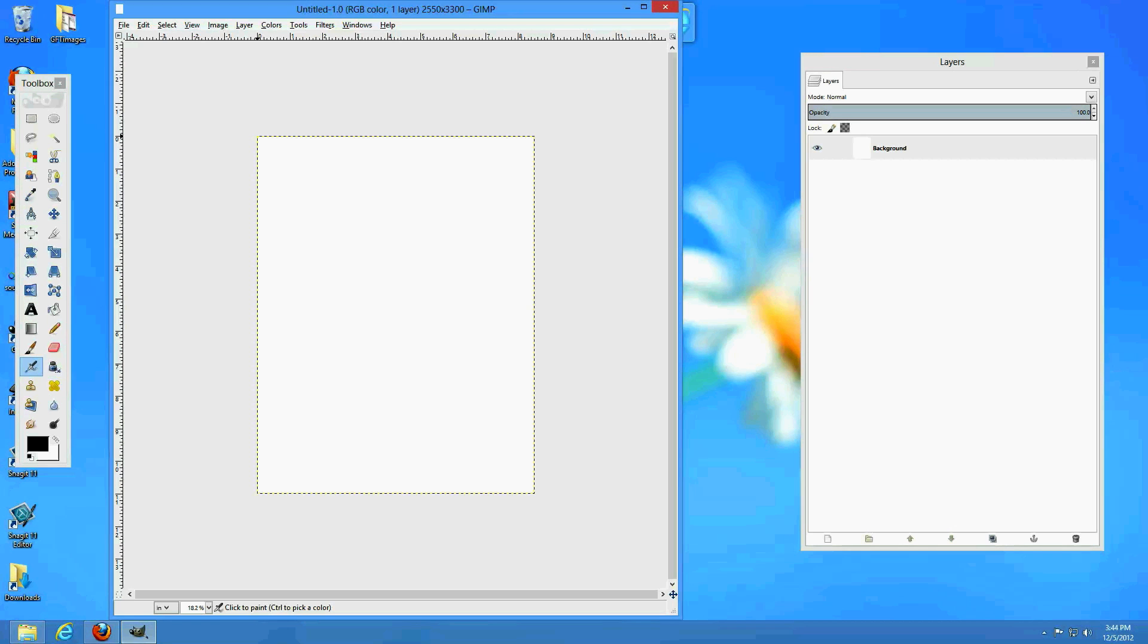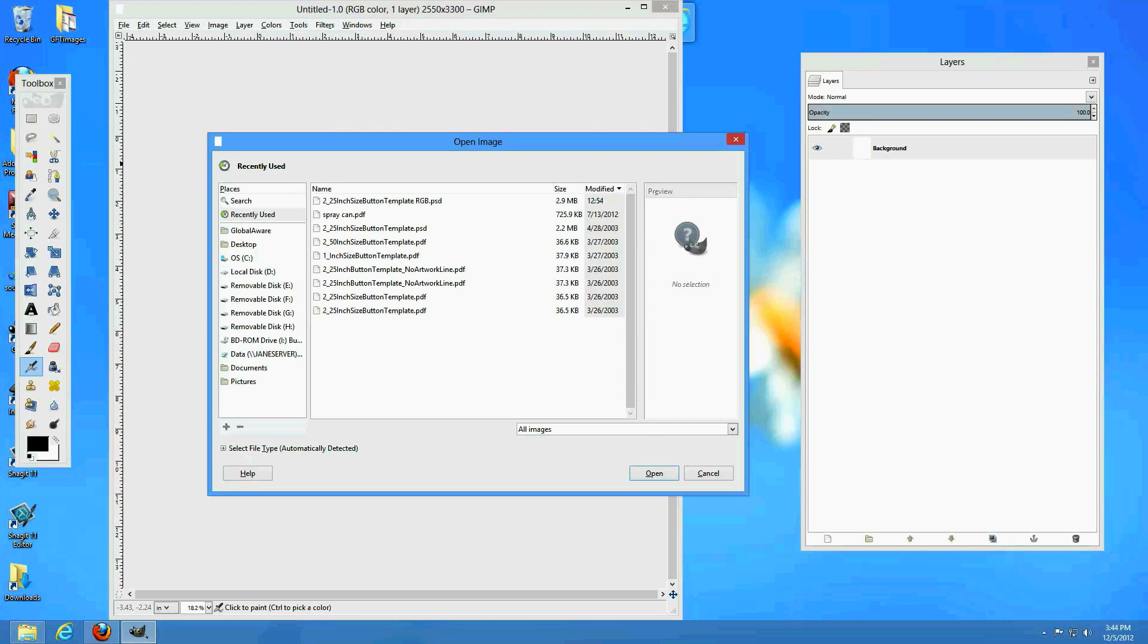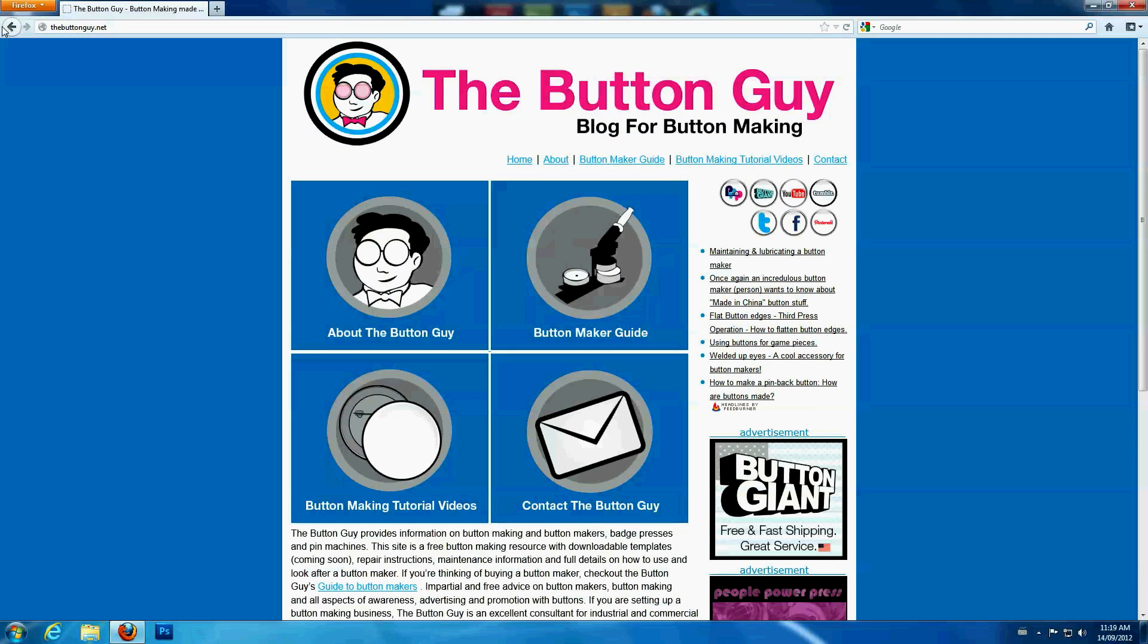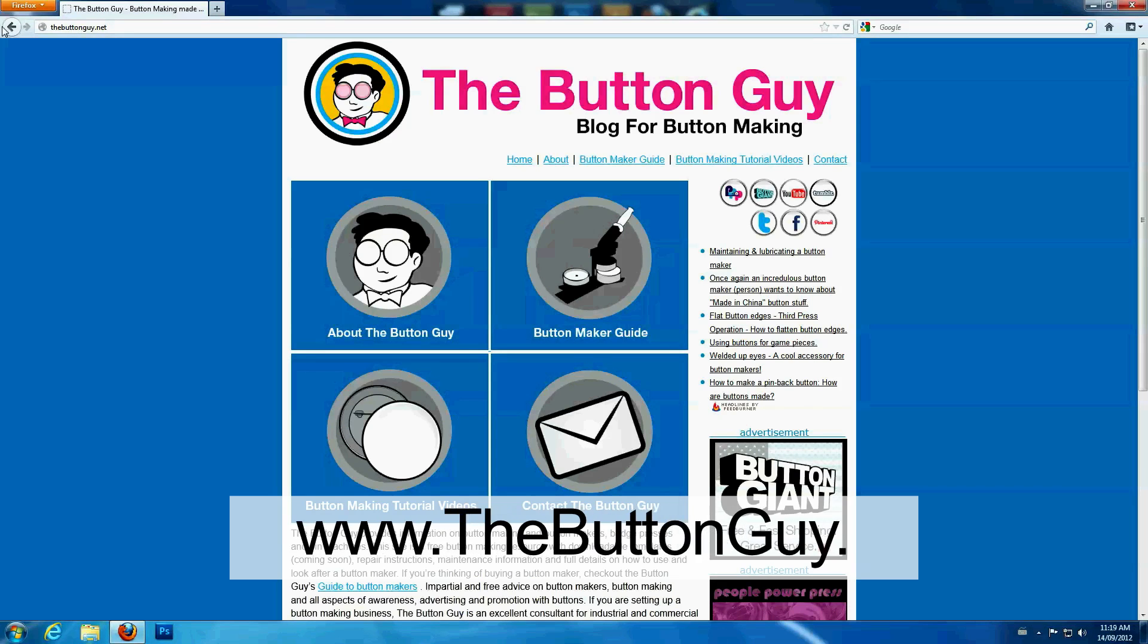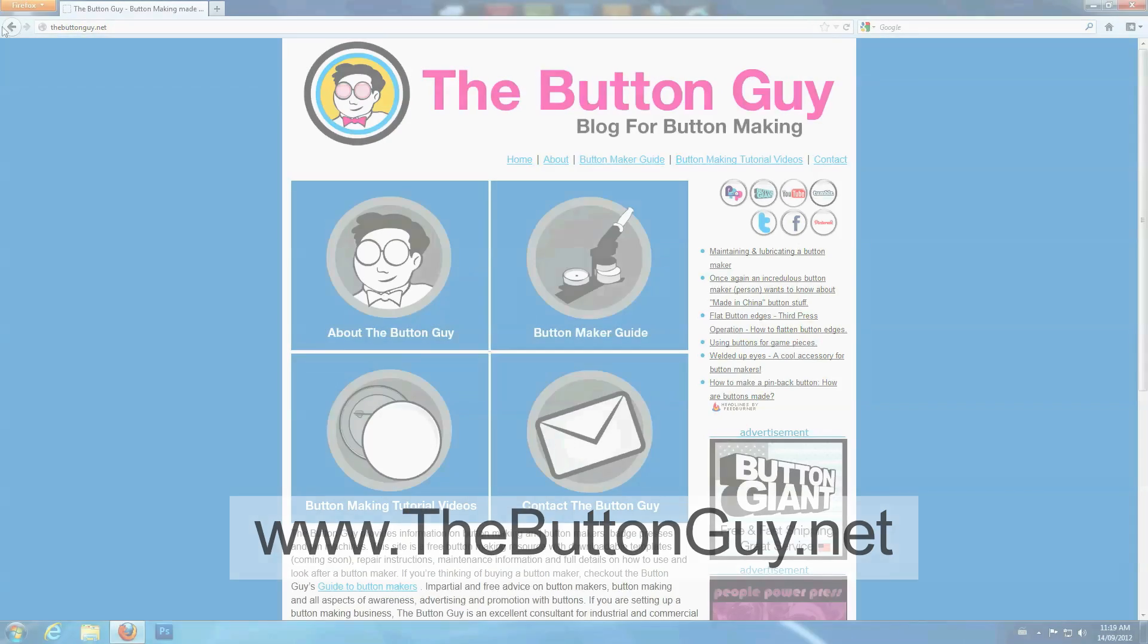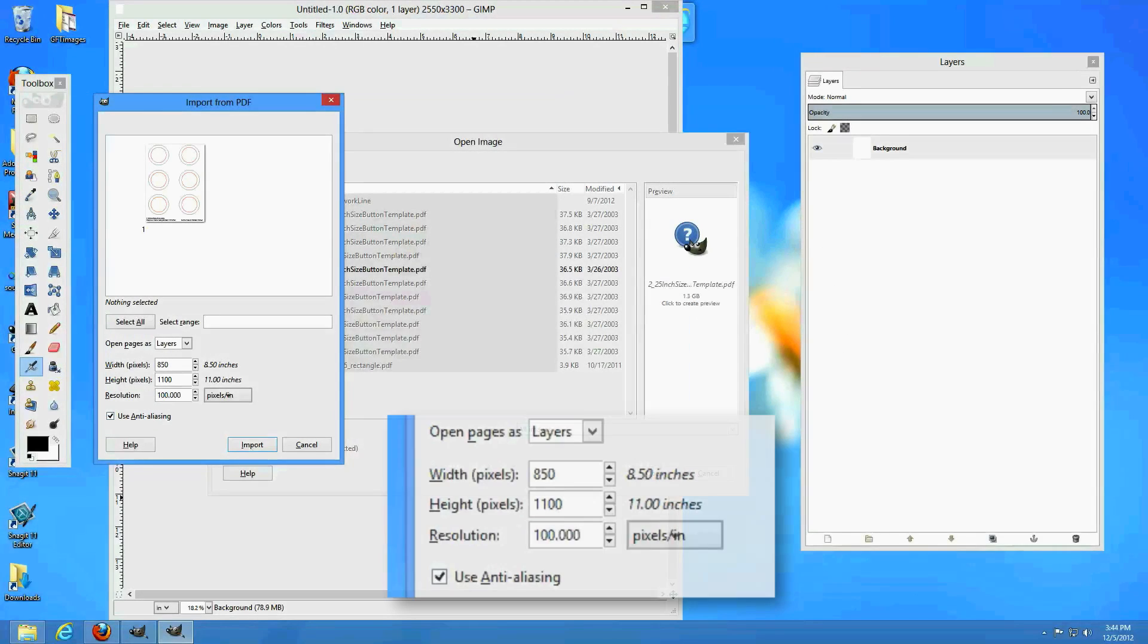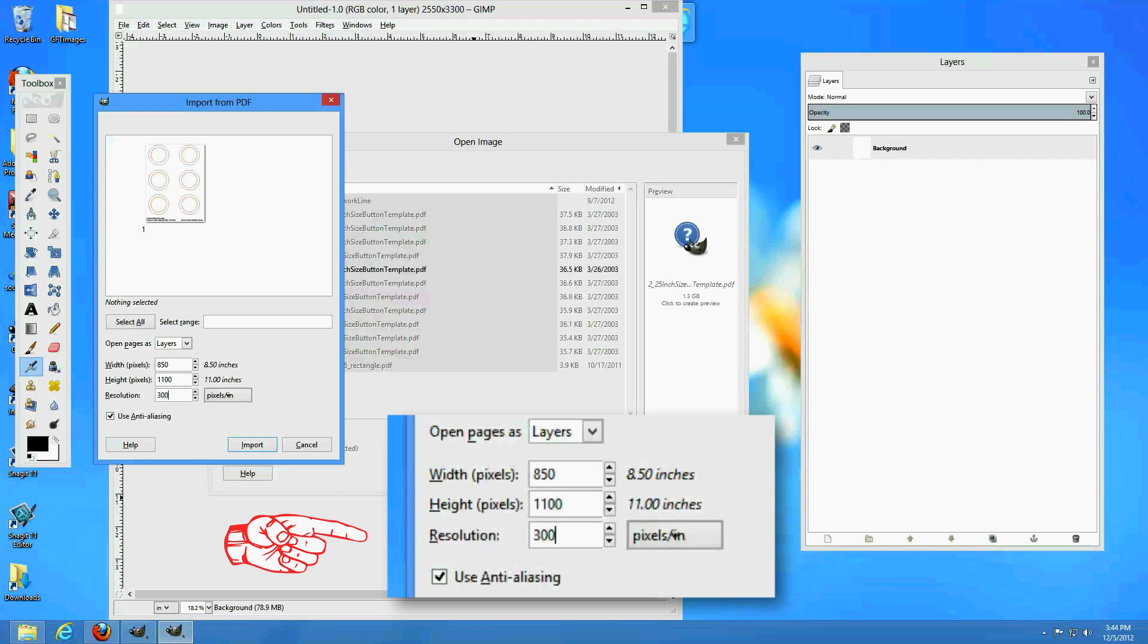Next, open the PDF template from the Button Guy resource DVD. You can also download Button Guy templates from www.thebuttonguy.net. When you open the template, make sure the resolution is set at 300 dpi.